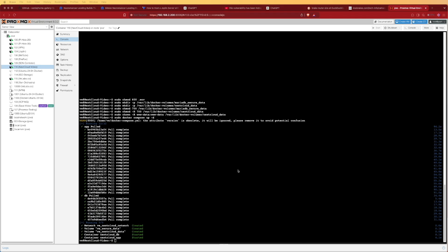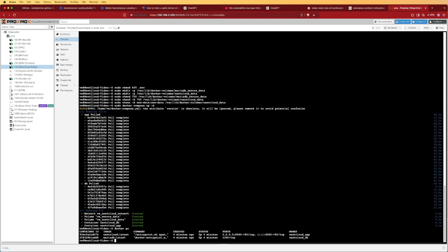Everything has been pulled down from Docker Hub and deployed. We can run the command docker ps to verify everything is up and running before we open Nextcloud. The output shows both containers — MariaDB and Nextcloud — are up and running and have been for a few minutes.